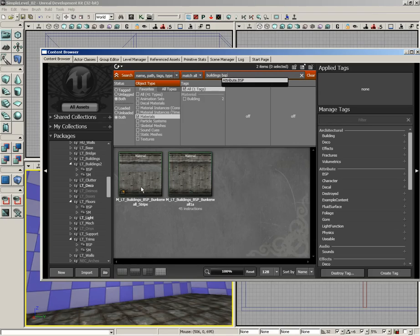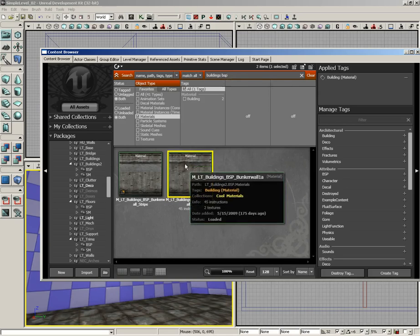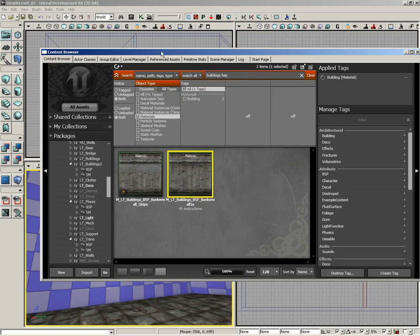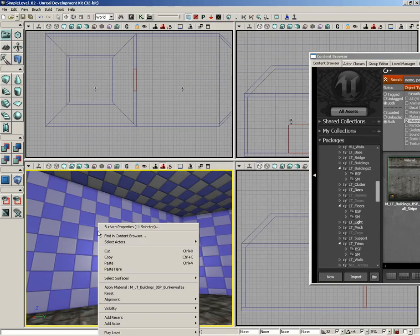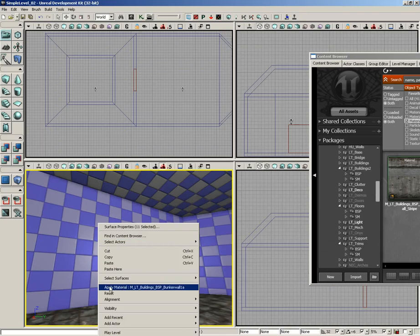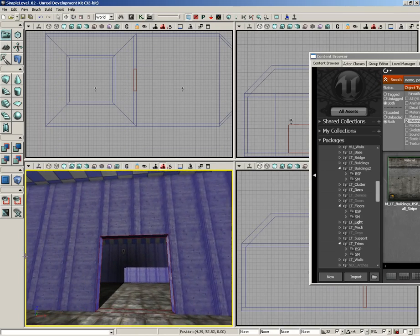You should get two separate materials: M_LT_Buildings_BSP_Bunker_Wall_Stripe and Bunker_Wall_1A. We're going to use Bunker_Wall_1A, so I'm going to select that here inside the content browser. I'll slide the content browser out of the way. Now I'm going to right-click on the surfaces—I still have all these selected—and we're going to choose Apply Material. There's our material listed.